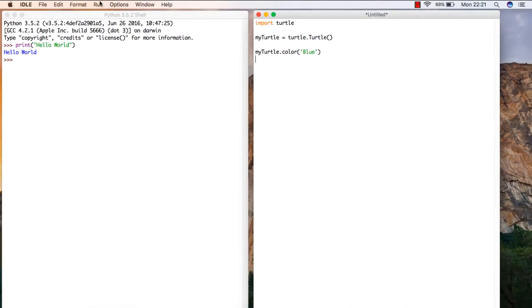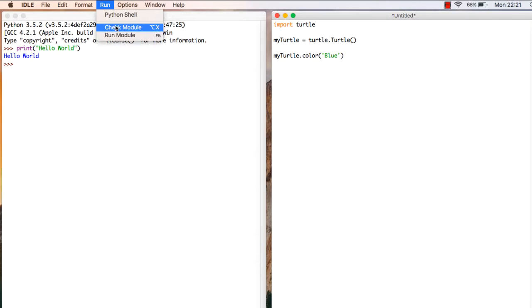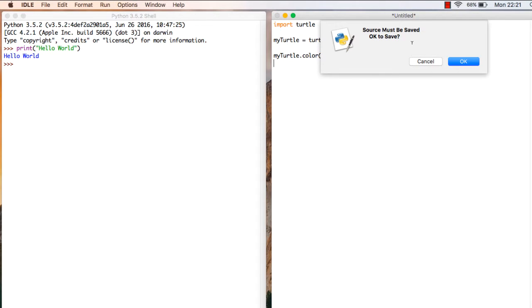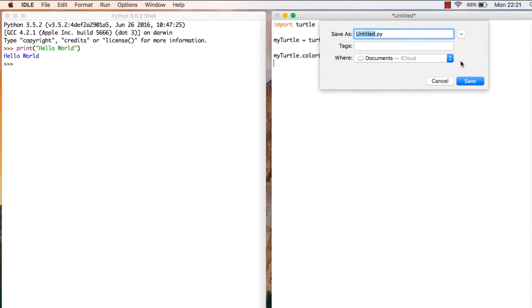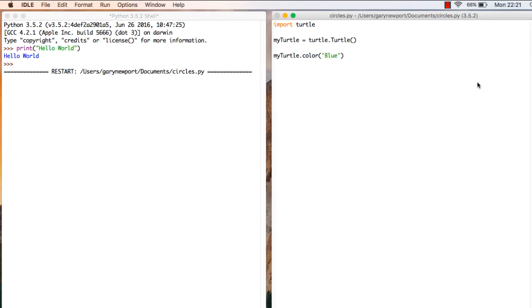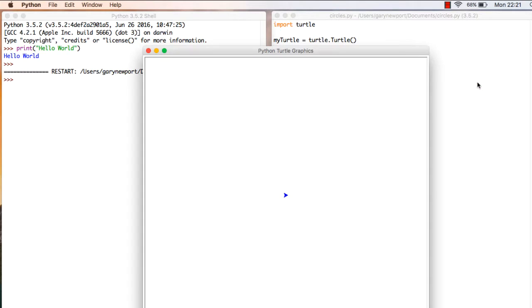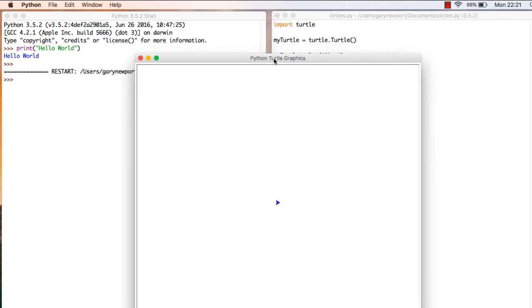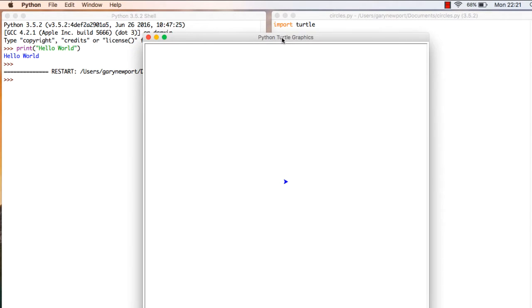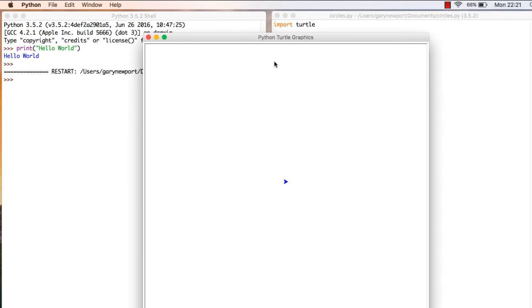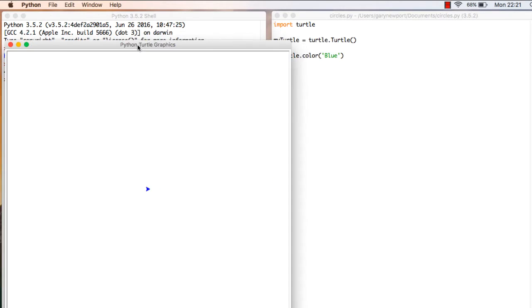If I run this, and I go run module, remember I haven't saved this at all, so it's going to come up and ask me to save this. I'm going to say OK and I need to give this a word. Now we're going to draw a circle, so let's call it circles. Now this window's come up because I've told it I want to work with turtles. So it's already created a graphic window. You can see it says Python Turtle Graphics. And in the centre is my turtle. And my turtle is blue, which is good because that's what I told my turtle to be. So my turtle's behaving.